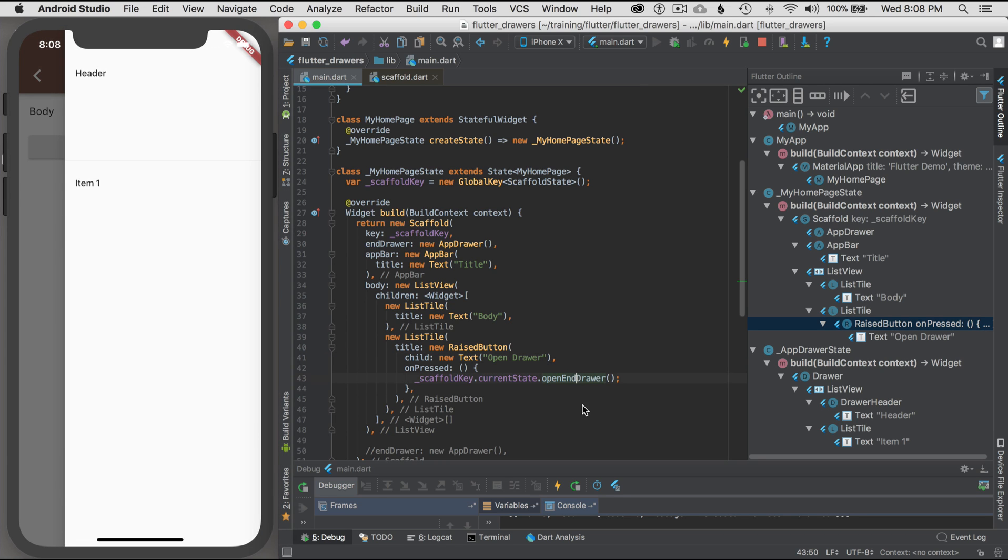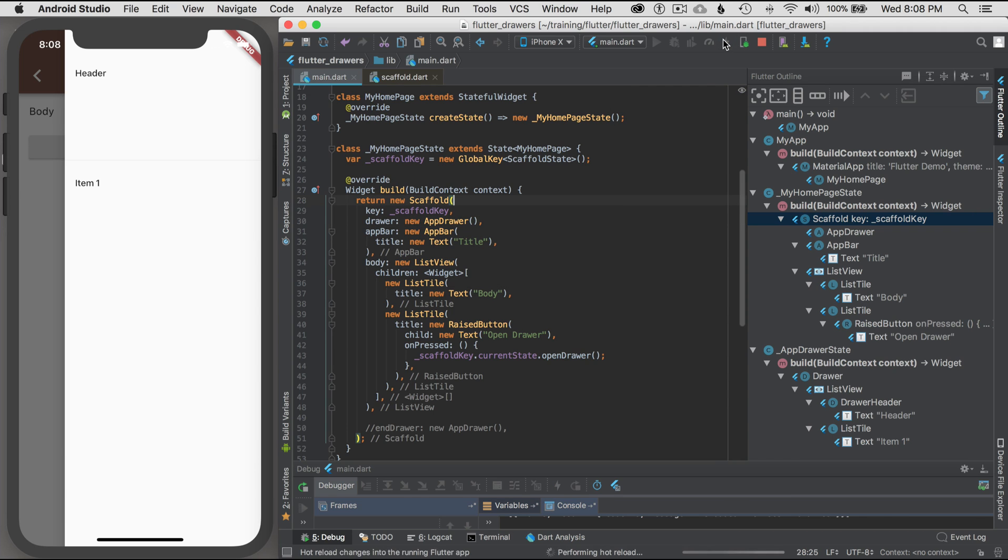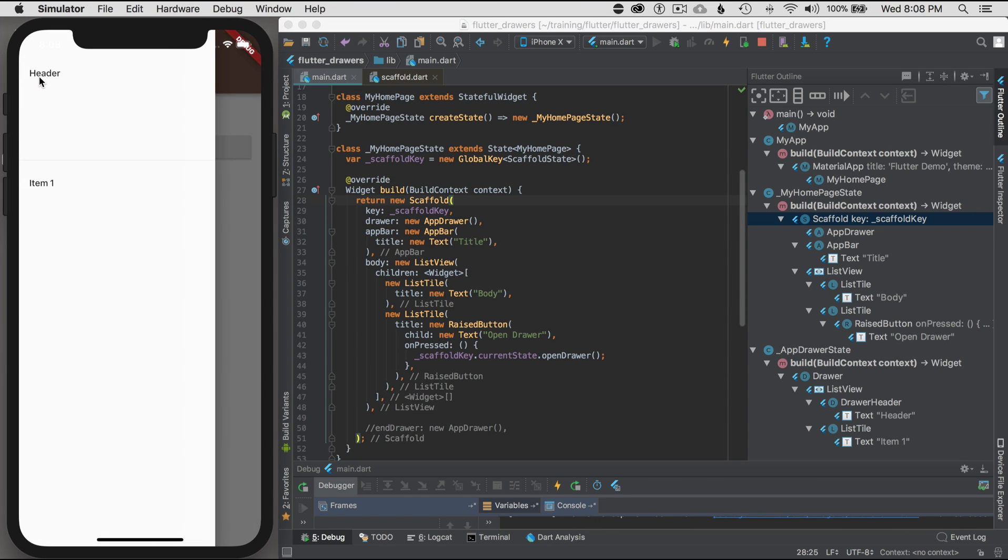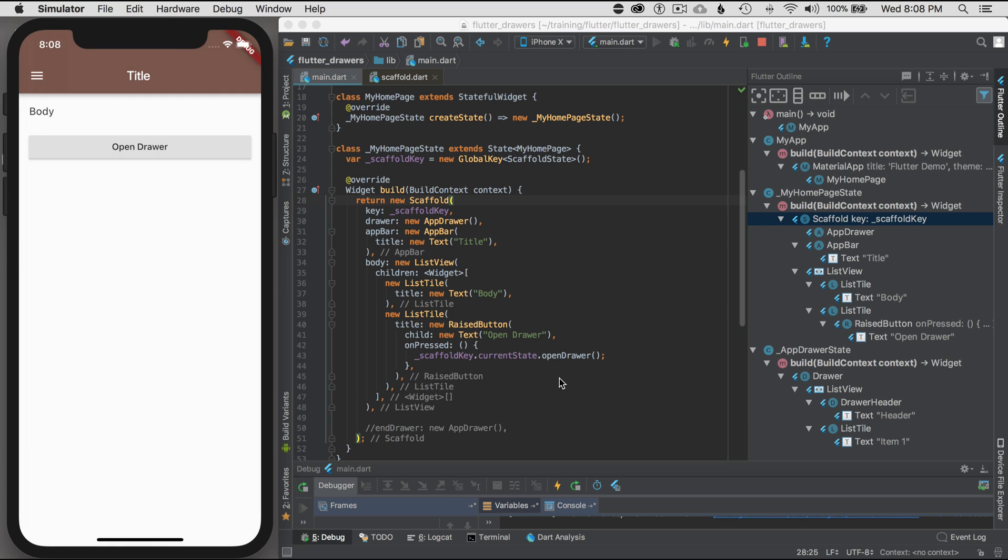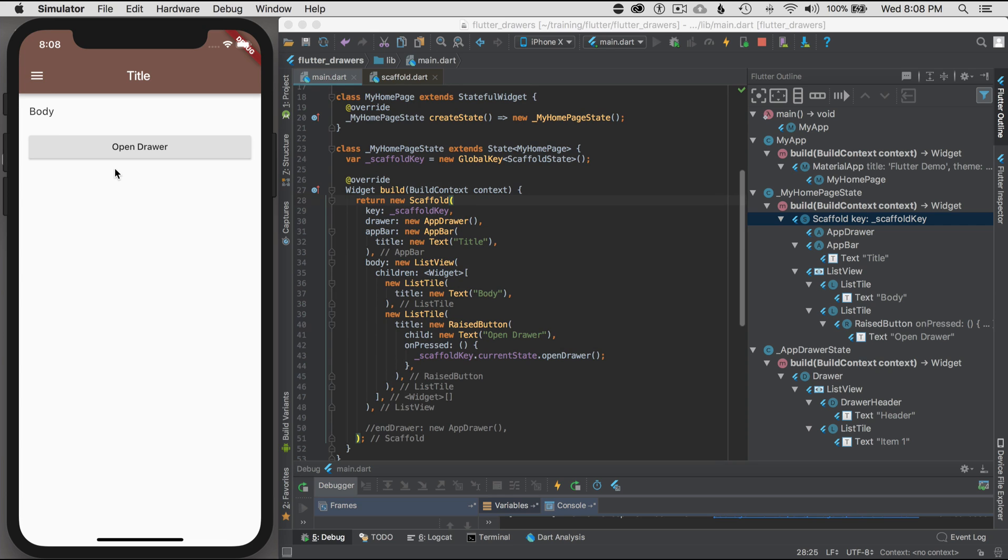What if I wanted to just switch sides again? I'm going to switch sides from end drawer to drawer for the left side and hot reload it. And there it is on the left side instantly. That is so fast. That is one of the coolest things about Flutter is how fast the hot reload actually loads and renders the application once you change something.